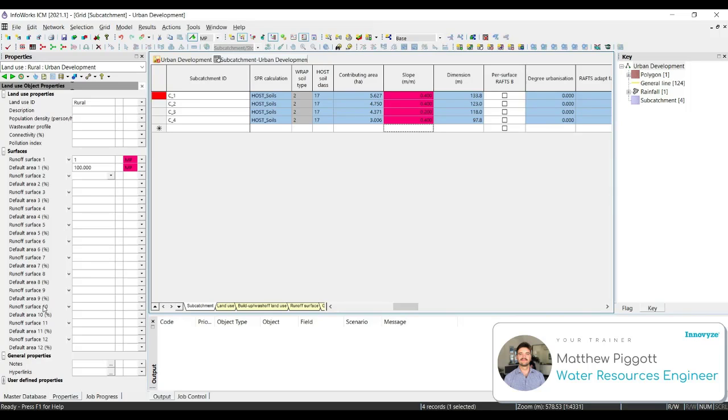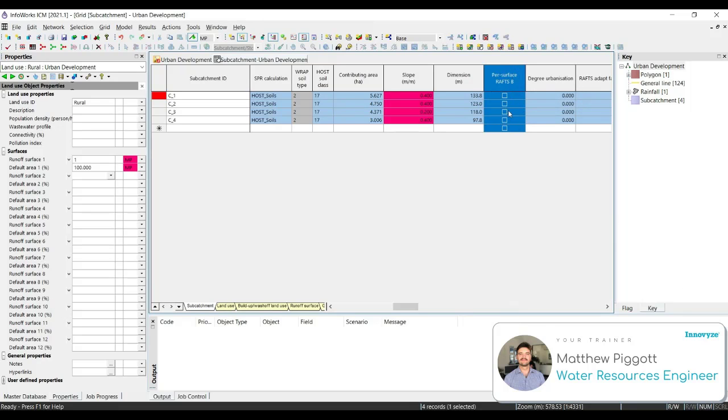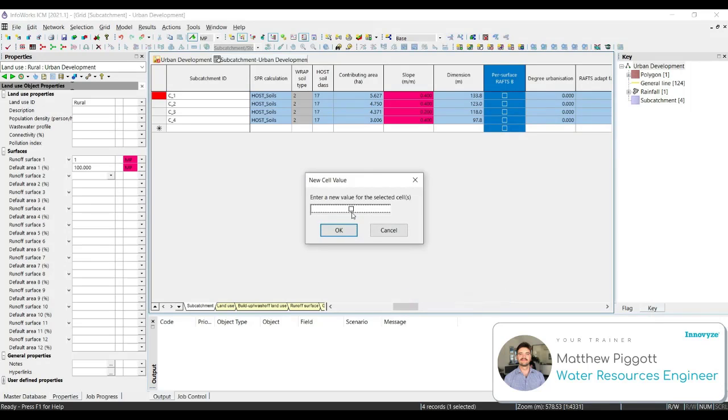Finally, we want to ensure that we check on the Per Surface RAFTS B option for each subcatchment. This will tell ICM to calculate B from the parameters you provided in the runoff surfaces. So highlight the column again, and we're going to set all the values or check on for all subcatchments.